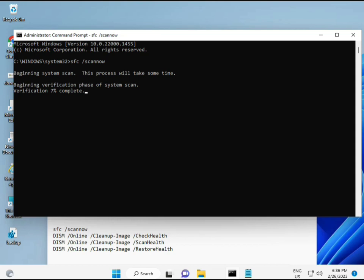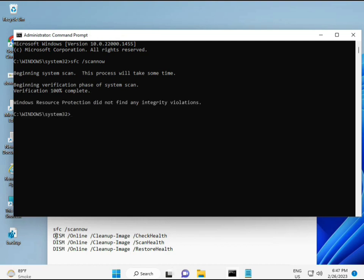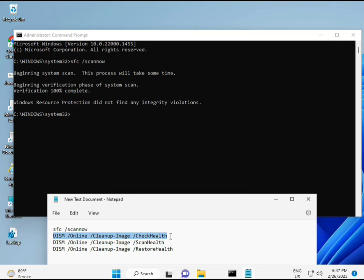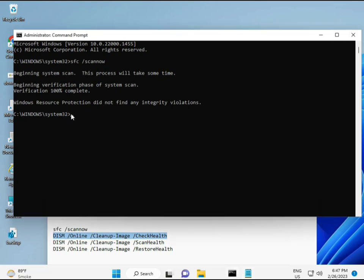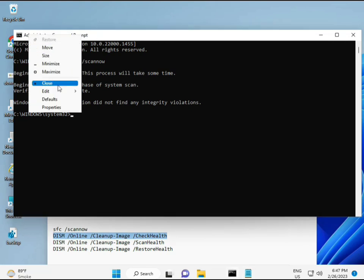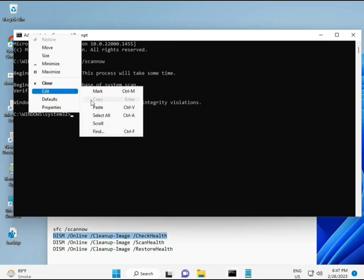All four commands are very important for your computer. I will give you all the commands in the description, so you can manually type them or copy-paste — whatever you want to do. Once the first is complete, just copy the second and paste it.